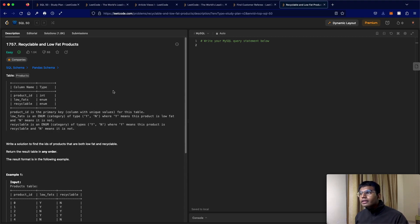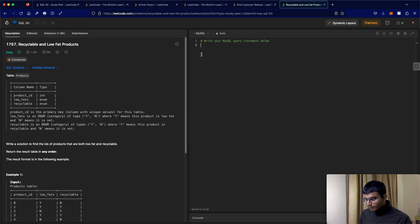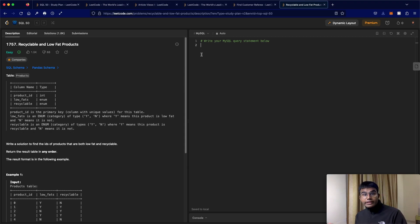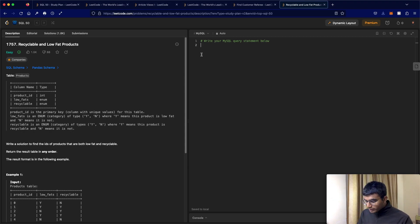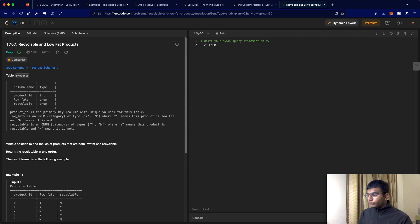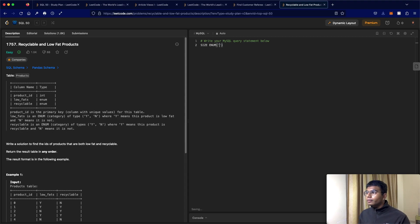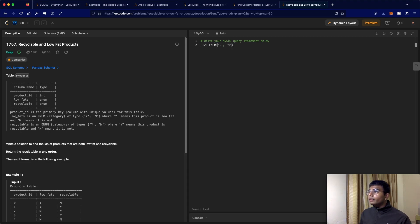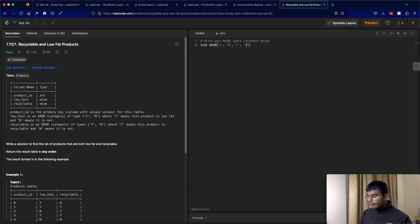So very quickly, let's just talk about what enum actually is. Essentially, enum is going to be interpreted as a string. But let's say we want to make a category, or let's call it size. What we're going to do is we're going to define the sizes we have available. So let's say we have small, we have medium, we have large, and we have etc.